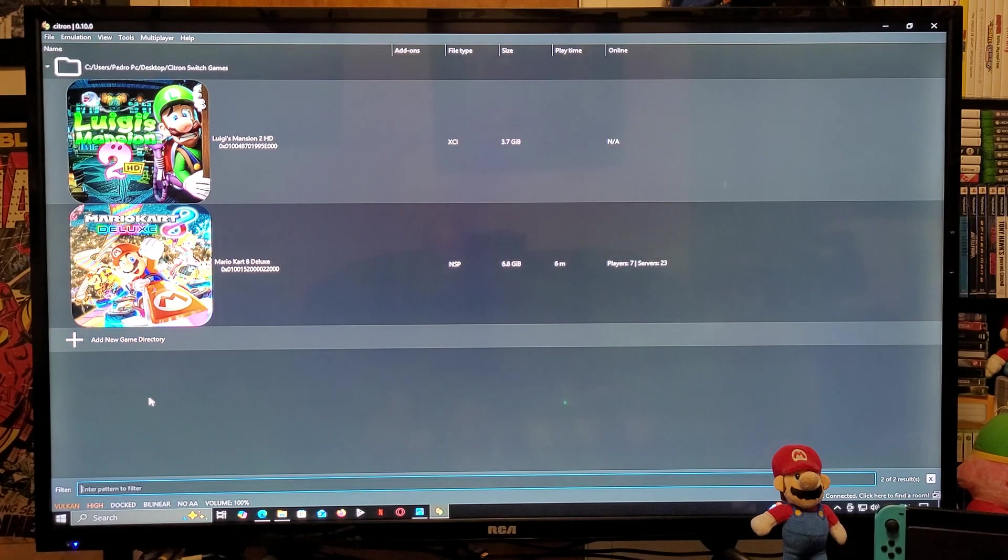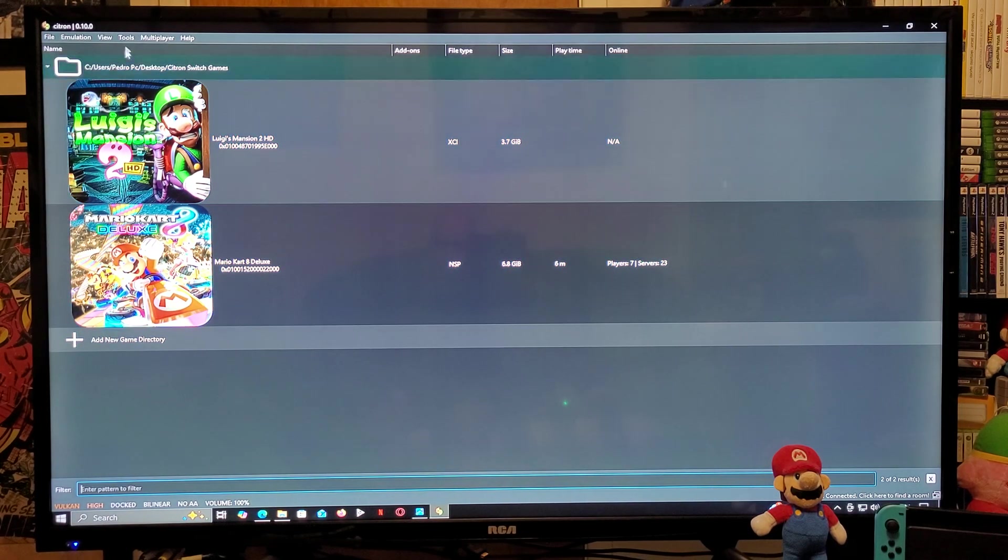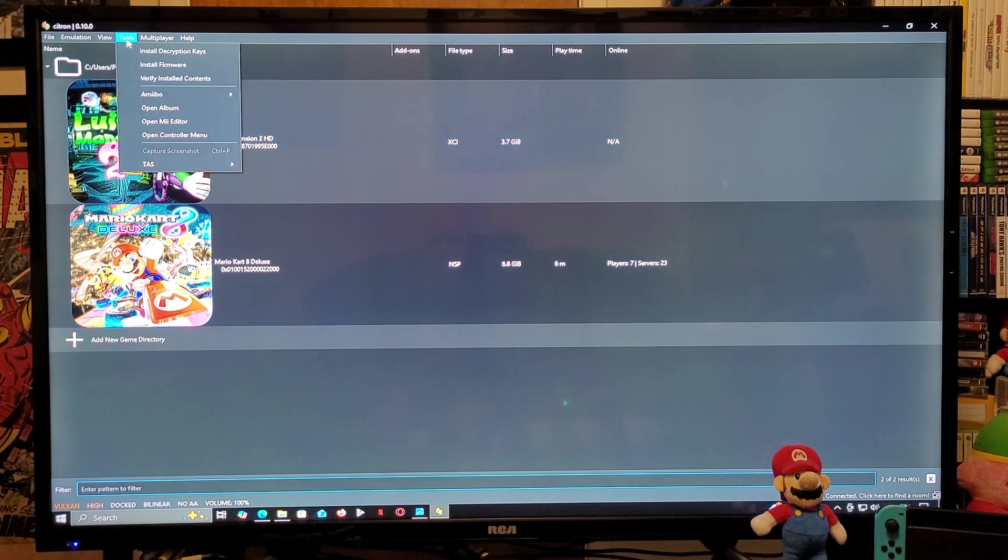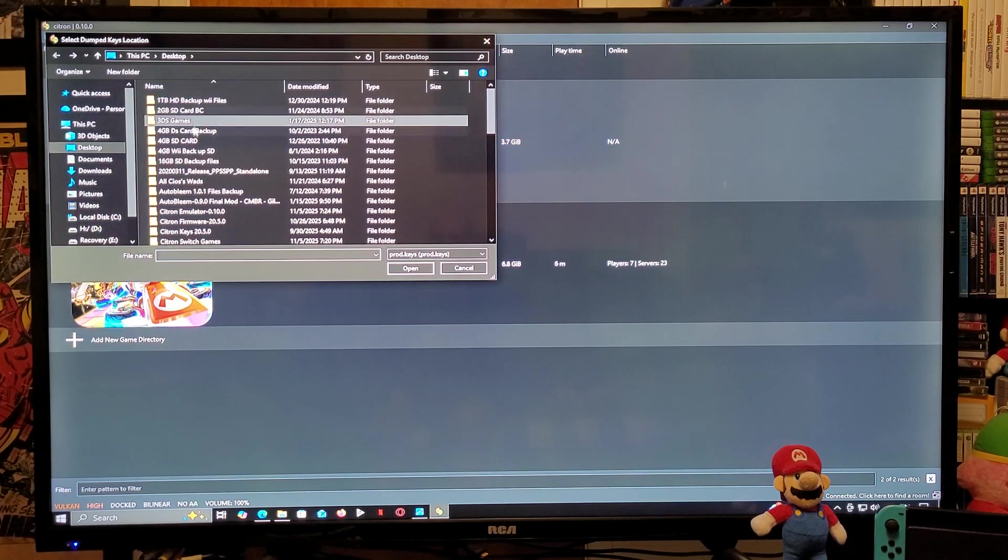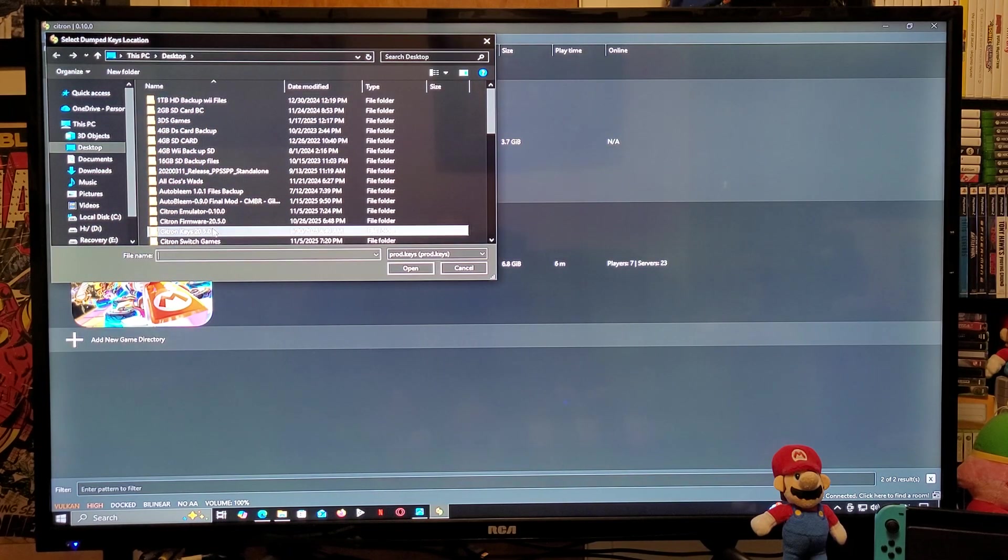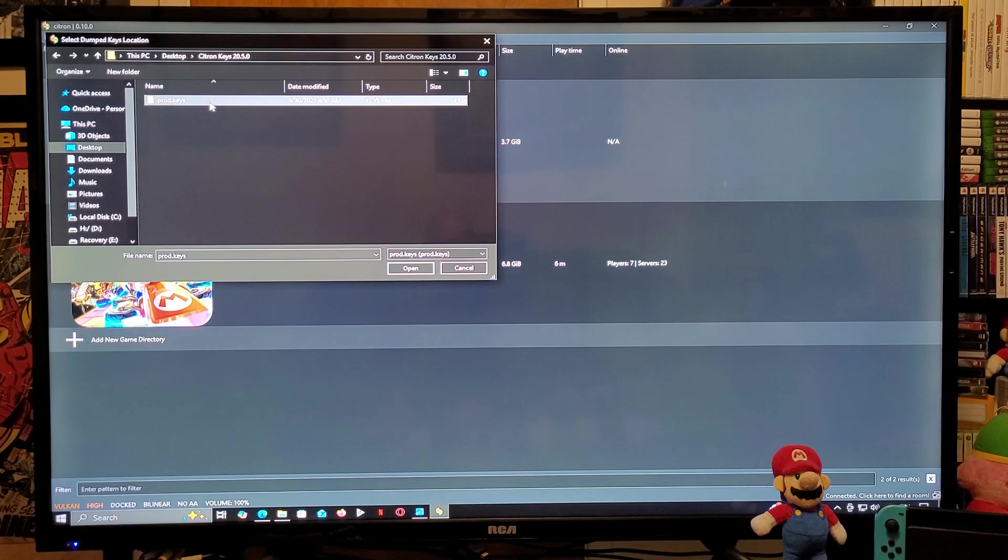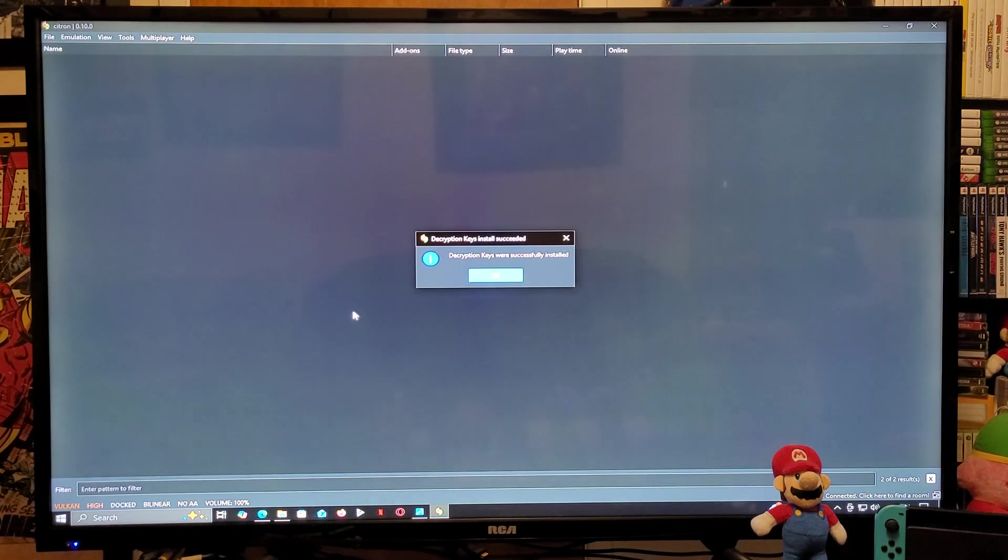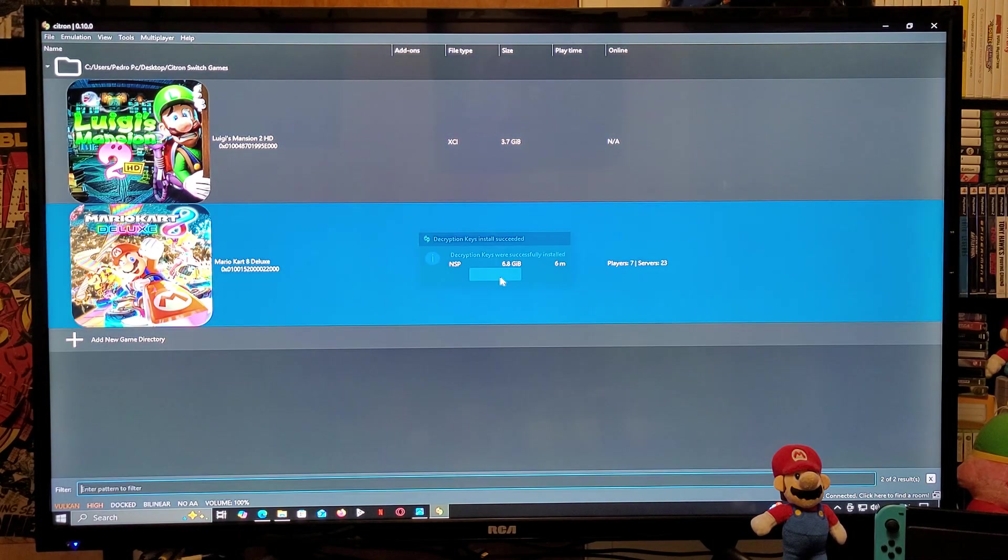Next thing we need to do is installing the prod keys. Go over to Tools, Install Decryption Keys. You're going to find your keys folder. You're going to select prod keys and then go to Open. And there you go, they have been successfully installed.